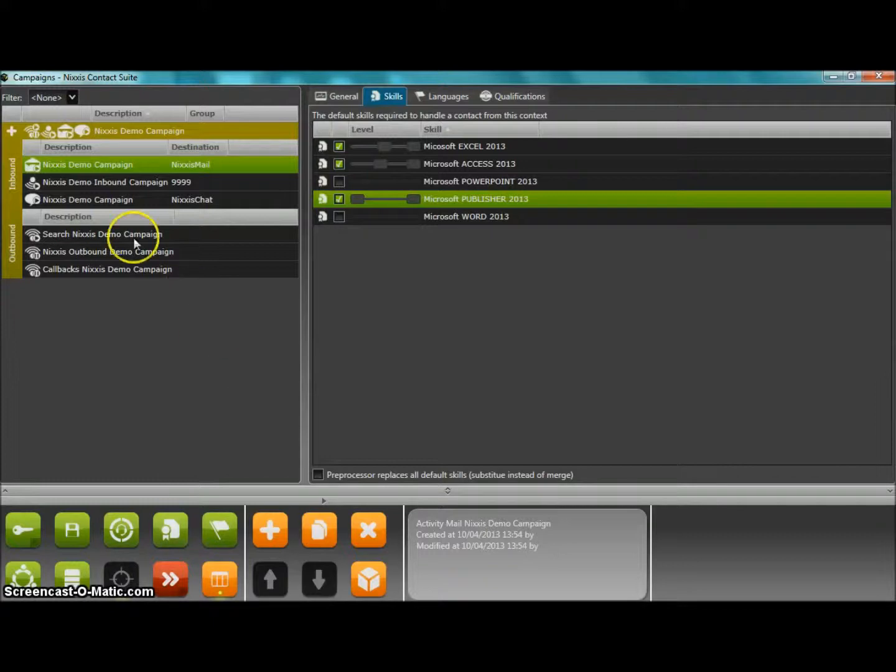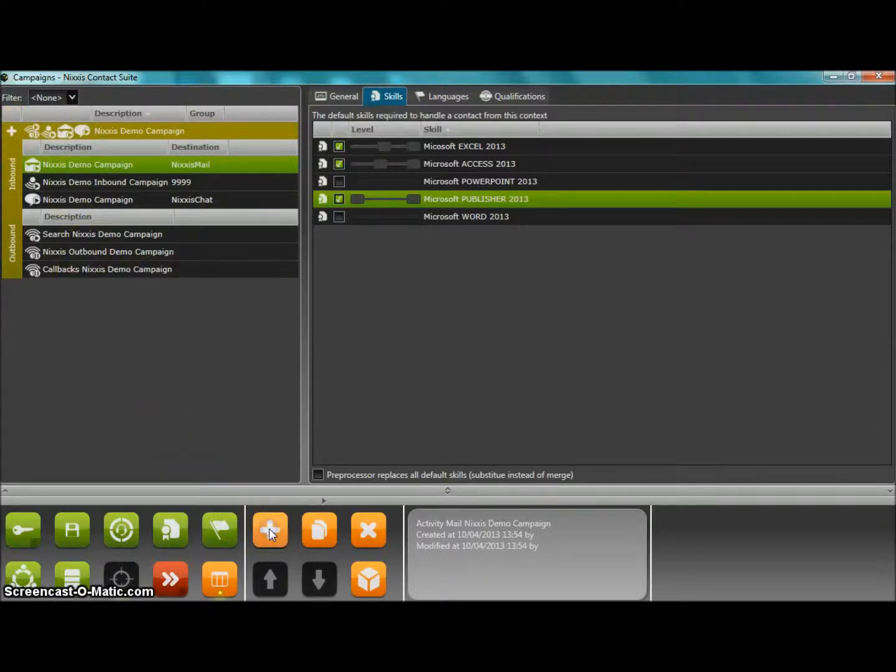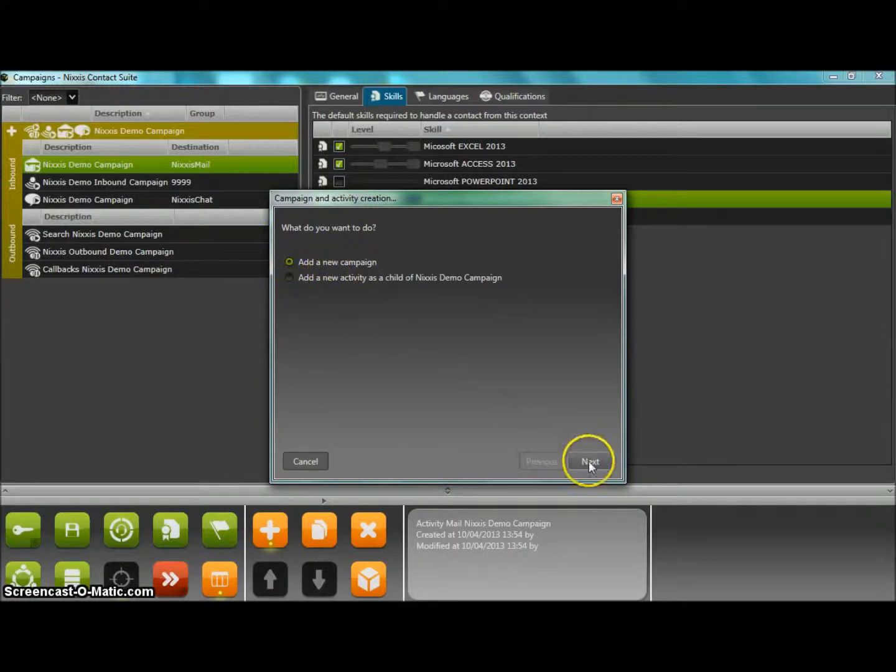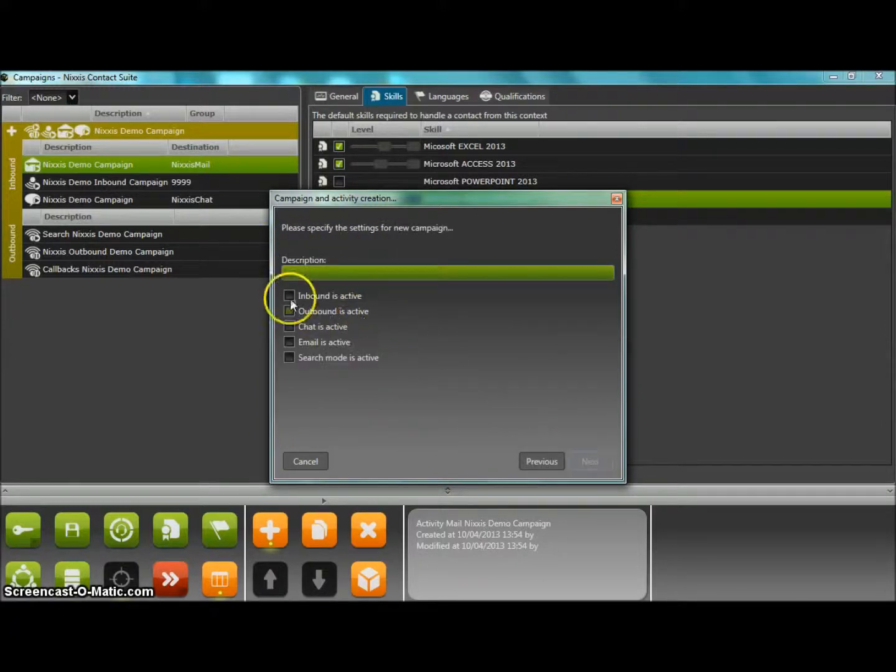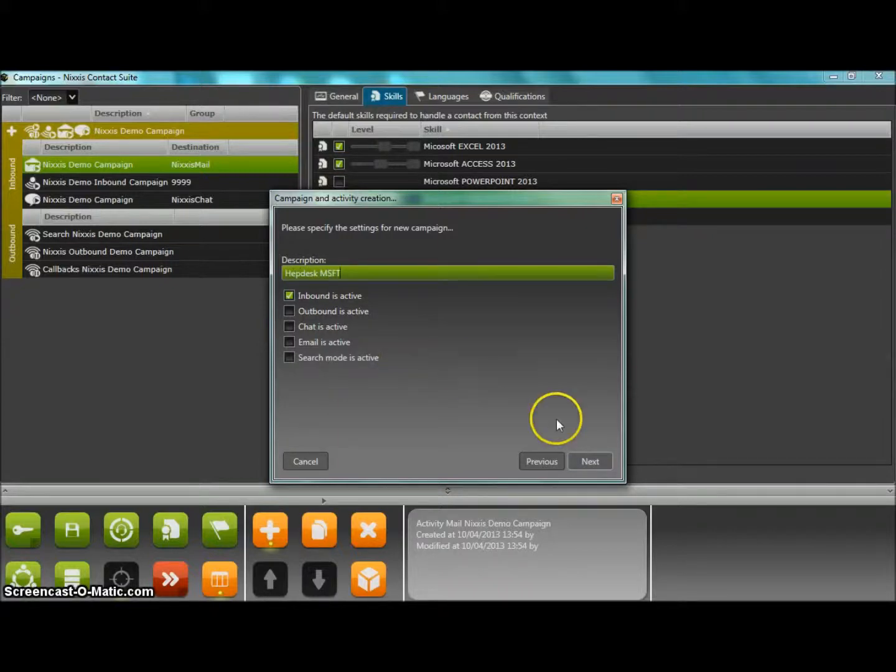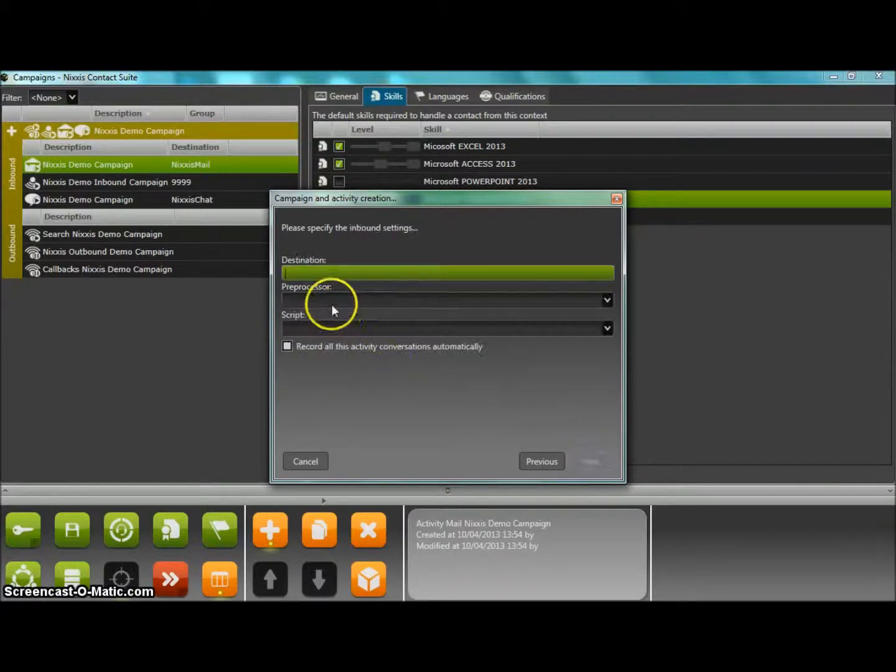There also, we can use the embedded wizard to easily define a simple campaign with, for example, inbound voice activity. We then identify the destination number, select if an interactive voice response system is needed, and an eventual script for this help desk service.